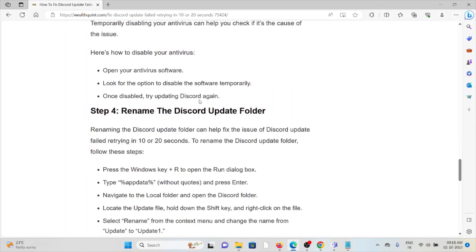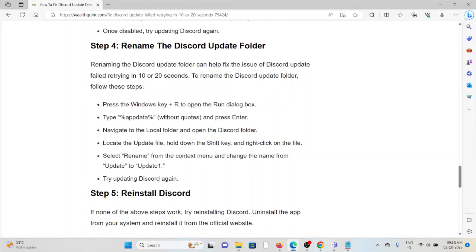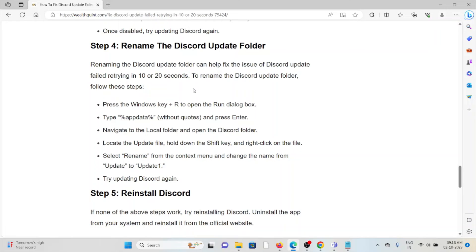The fourth step is rename the Discord update folder. Renaming the Discord update folder can help you to fix the issue of Discord update failed retrying in 10 or 20 seconds. To rename the Discord update folder, you have to follow some steps.